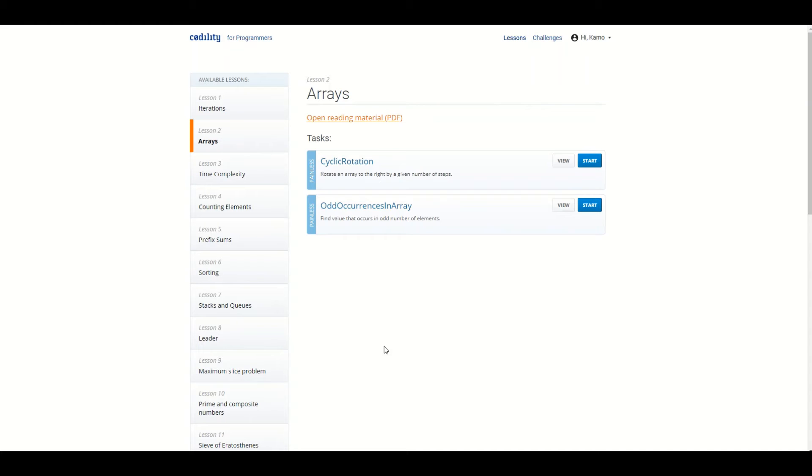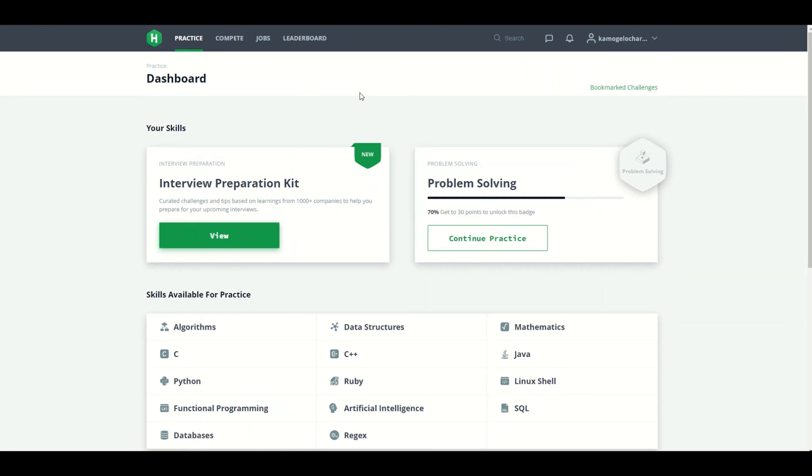You can check out Codility. It's more like Hacker Rank, so you can use between the two. So the fourth one is Hacker Rank. Hacker Rank is also cool. I bet you guys are more familiar with that because I remember a lot of companies would use this.